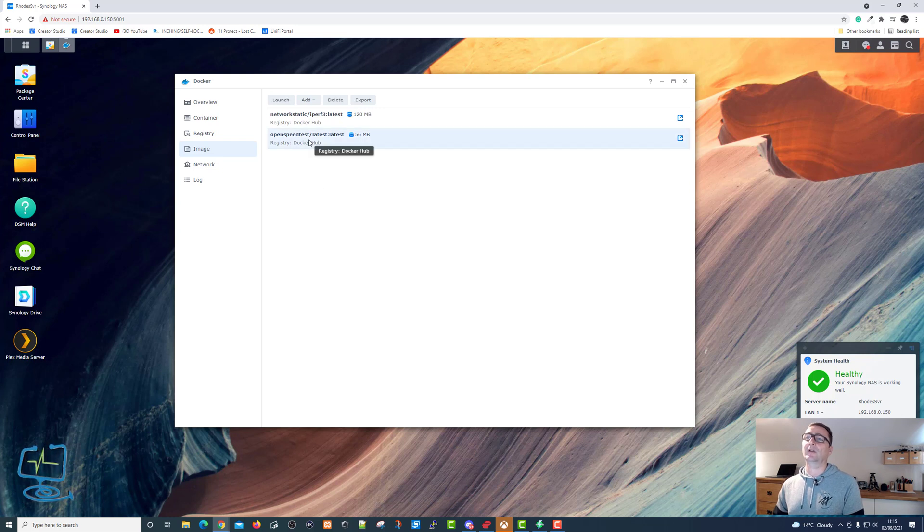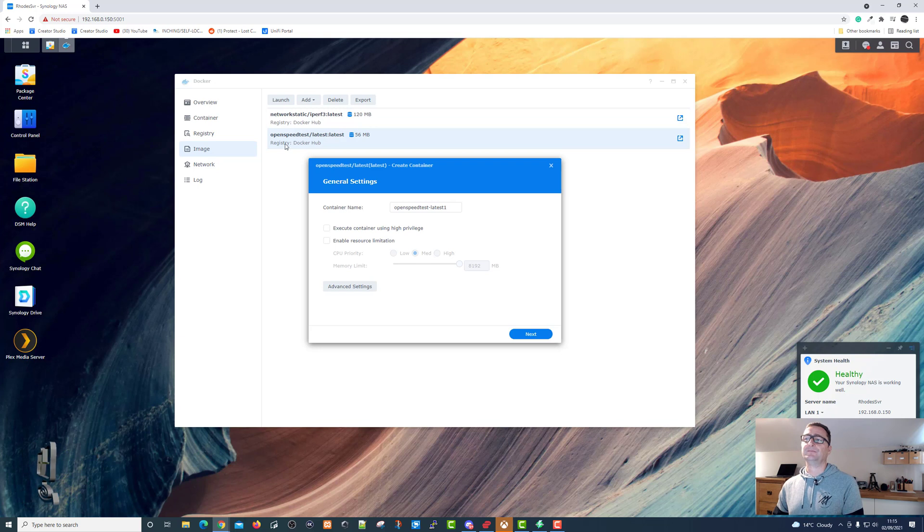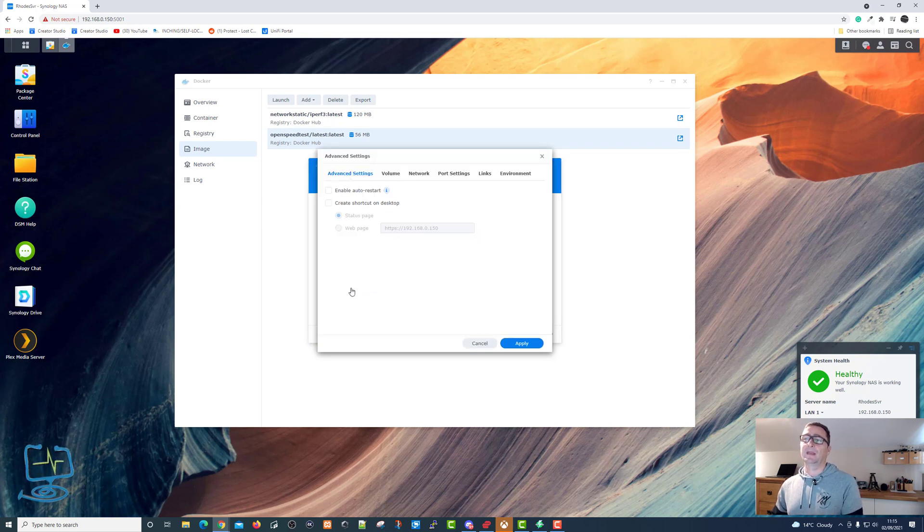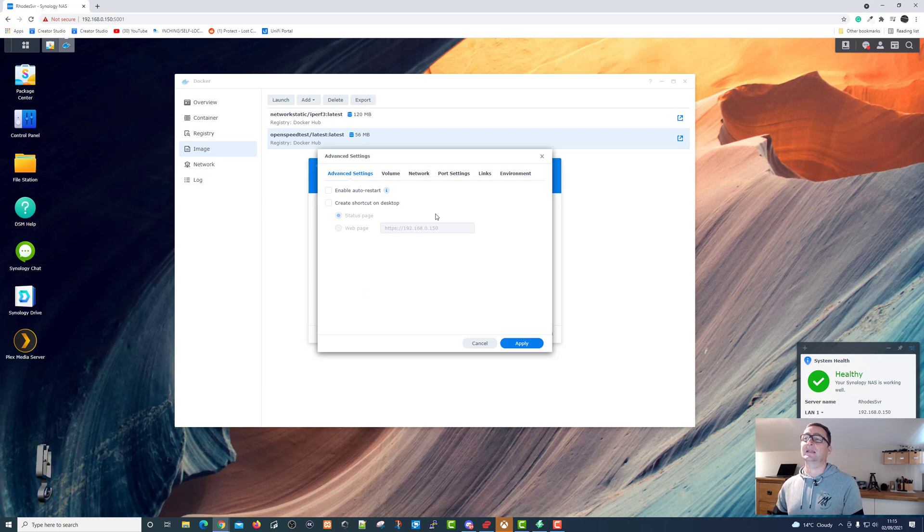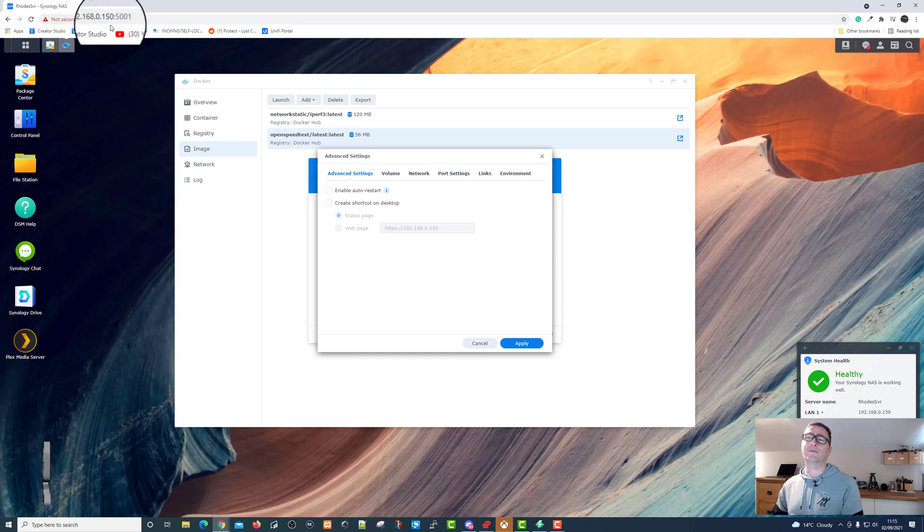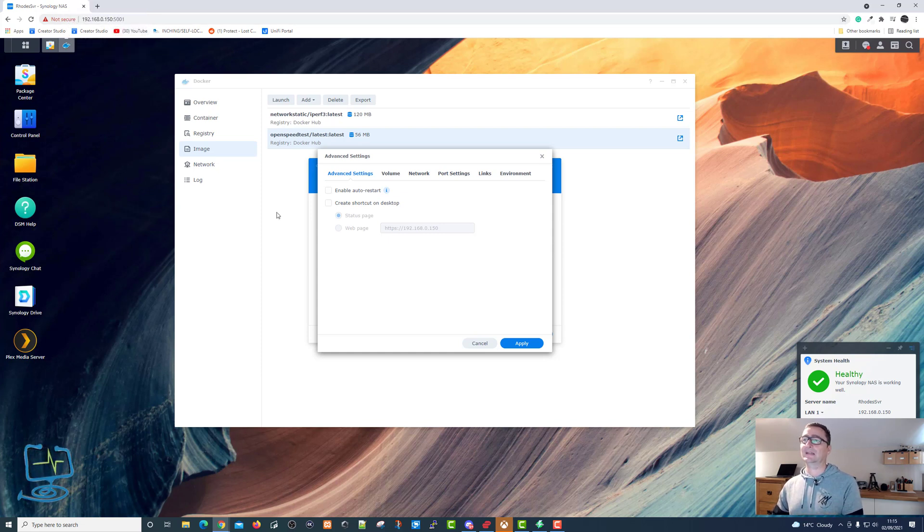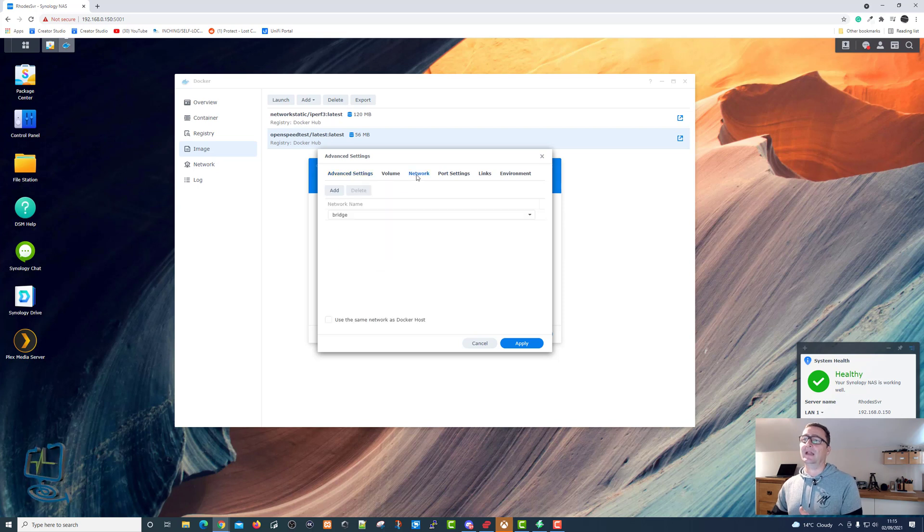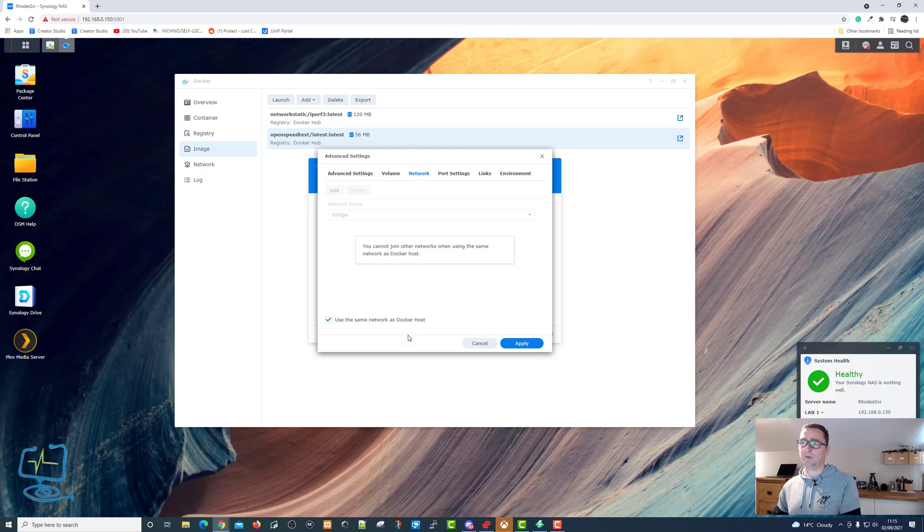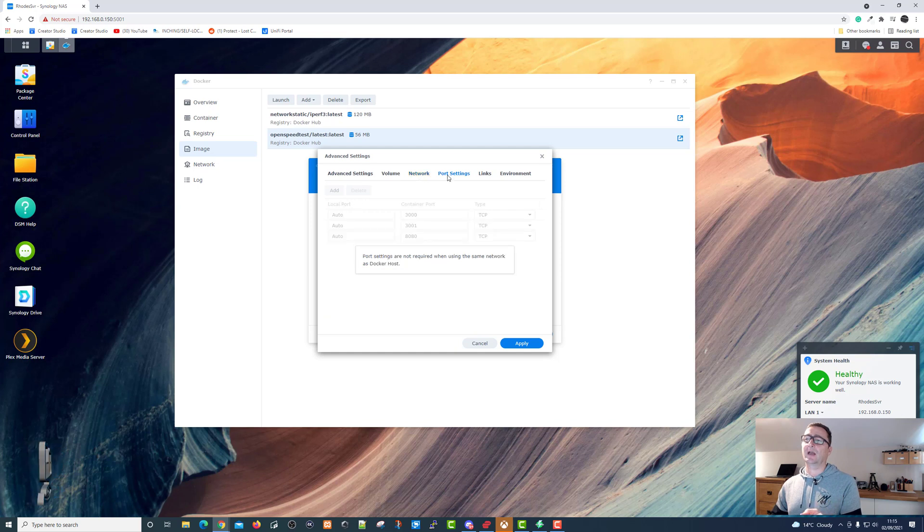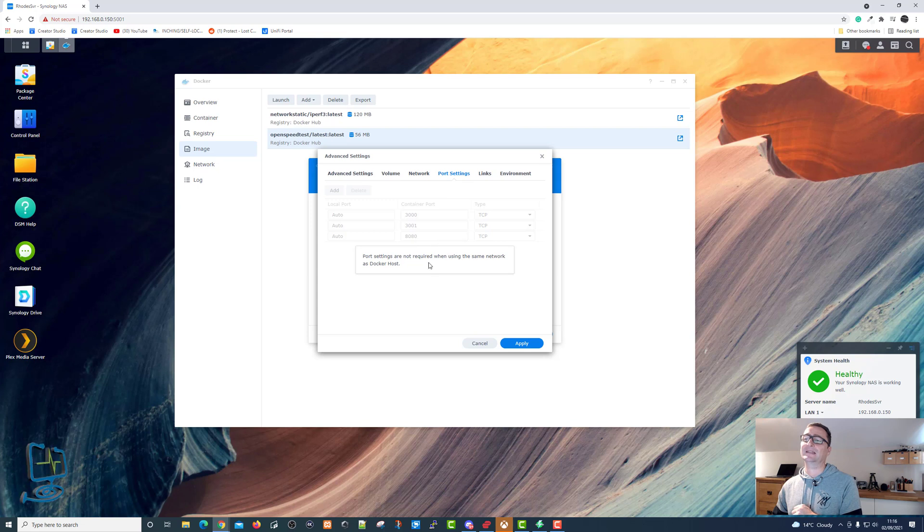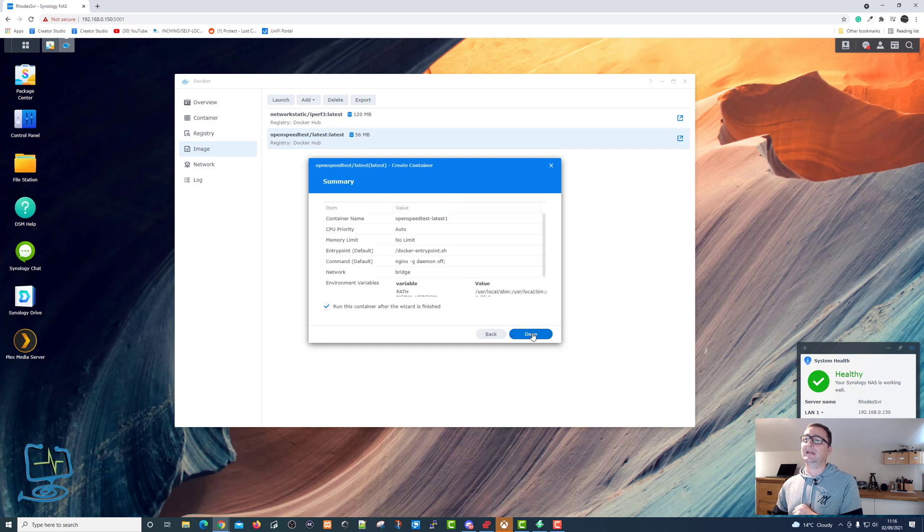Once we've got that installed, we can click on OpenSpeedTest, click on launch, and then it launches the program. We're not actually running at this point. The only thing I'm going to change here is I'm going to tell OpenSpeedTest to use the same IP address as my NAS Synology drive, which is 192.168.0.150. It will change the port number and I'll just cover that in a second, but let's tell the network within OpenSpeedTest to use the same network as the Docker host, which is my Synology drive. Put the tick box, tells you that you cannot join other networks when using the same network as Docker host. Okay with that. The other thing to cover: the port settings are not required when using the same network as Docker. You can see the ports there: 3000, 3001, and 8080. I'm going to leave network, click apply, and then click on next.